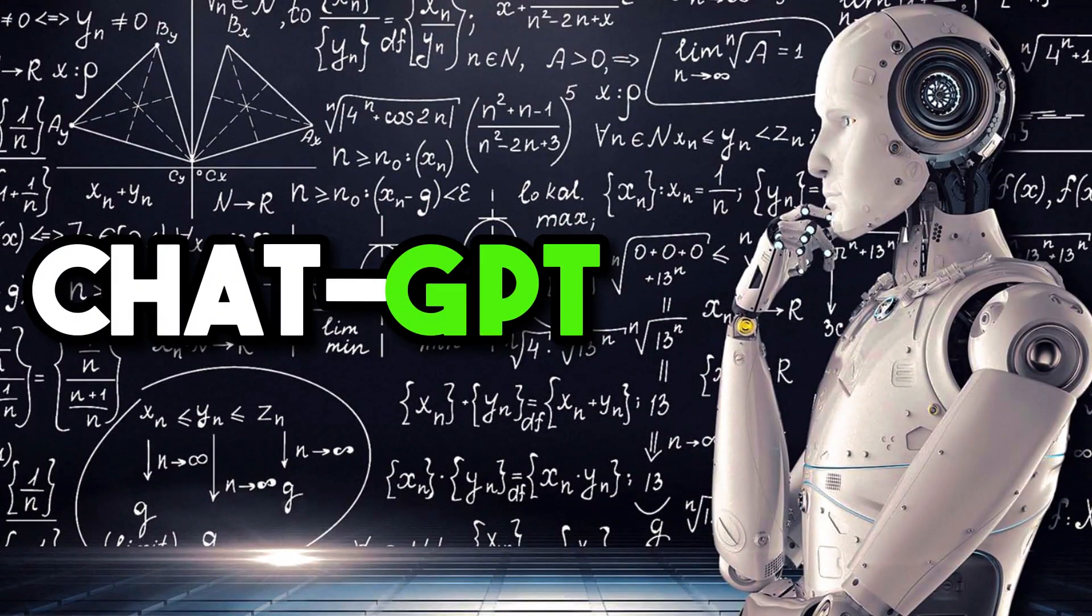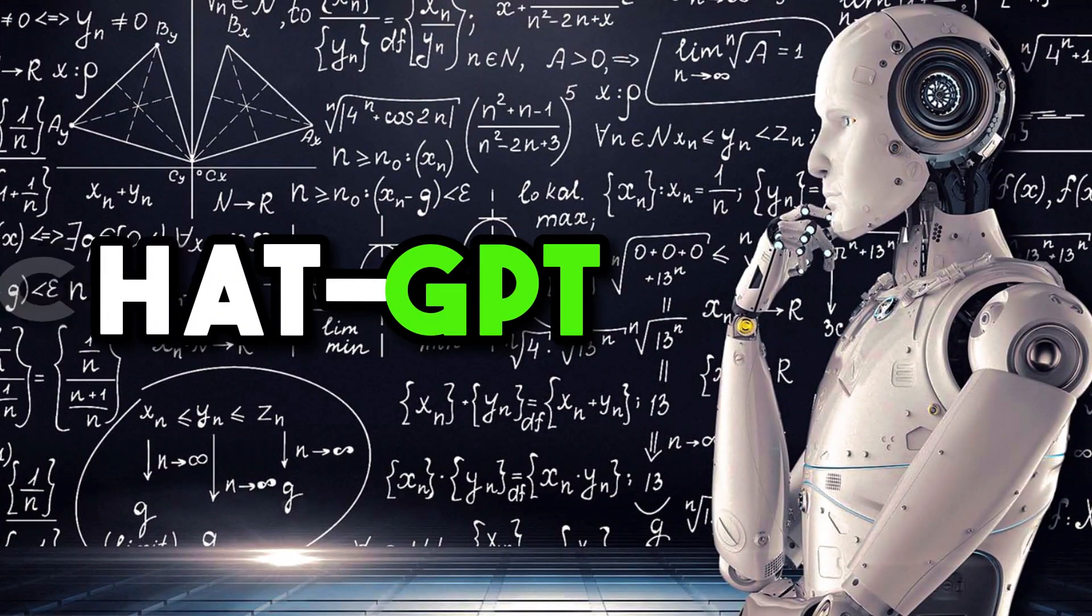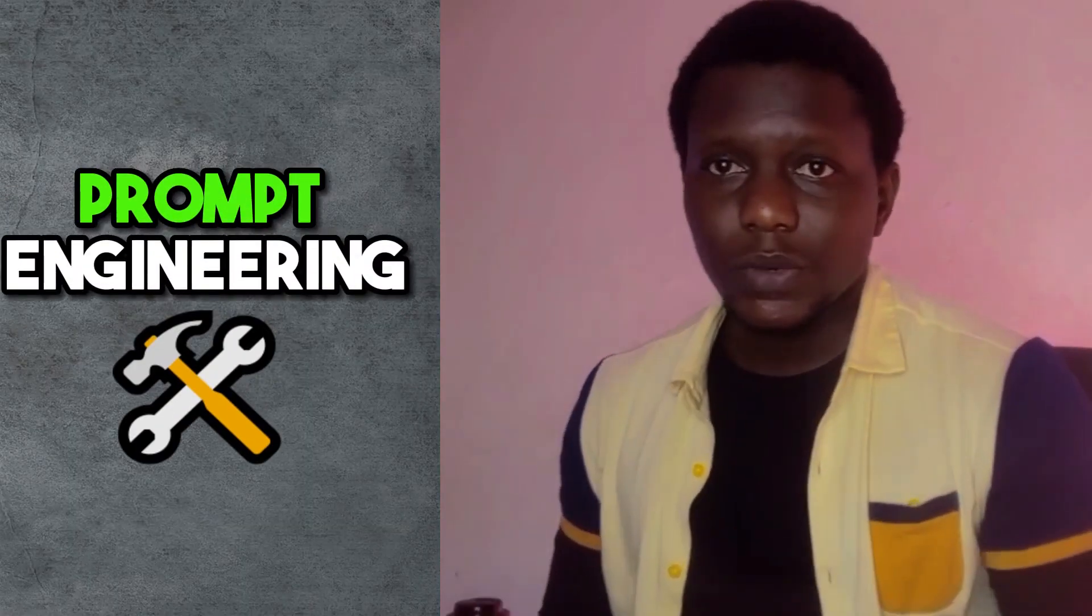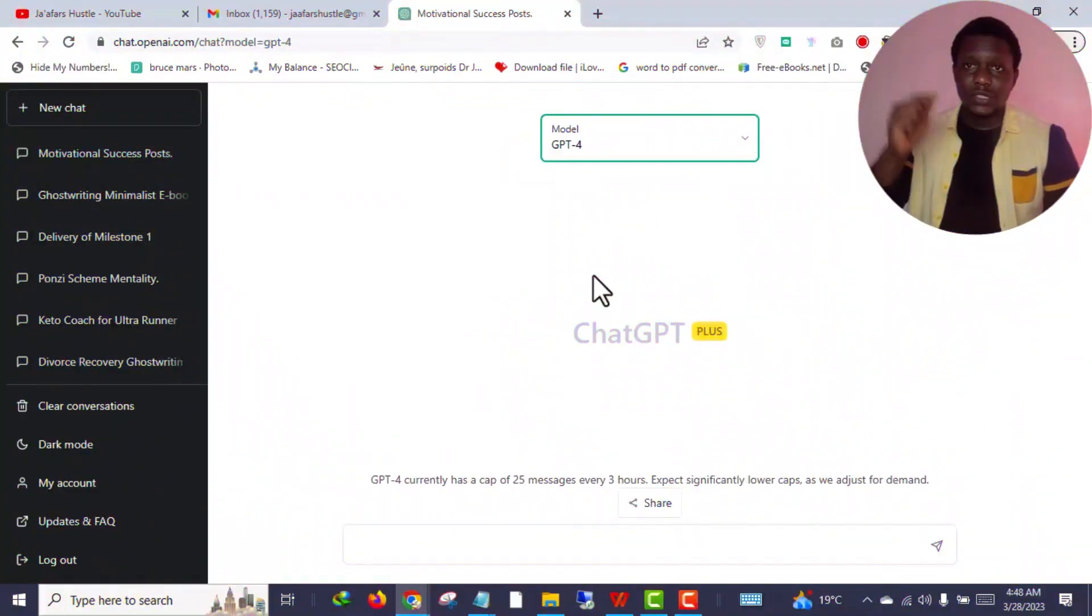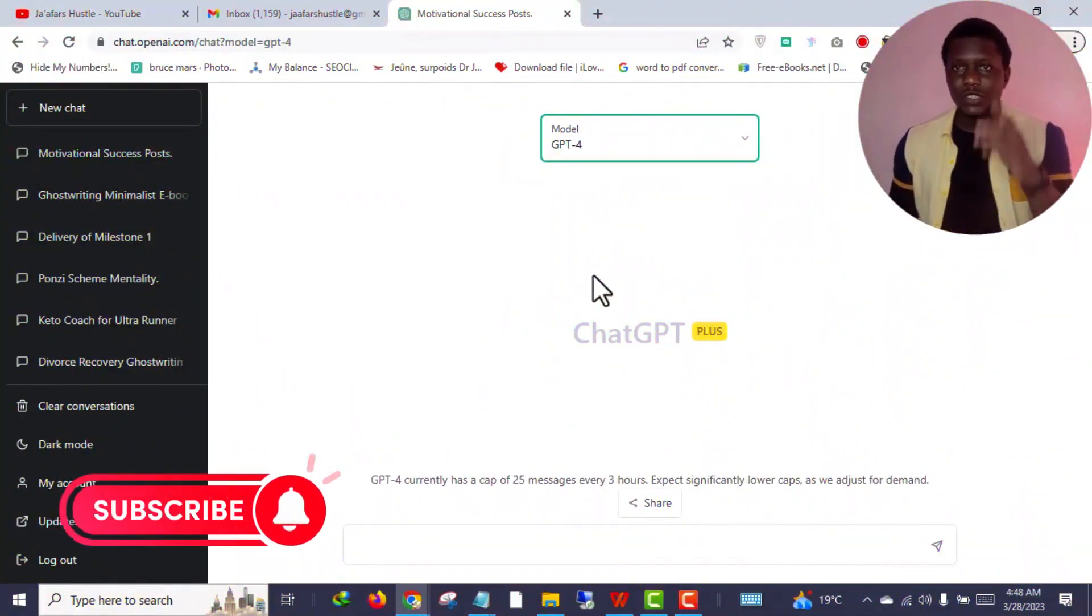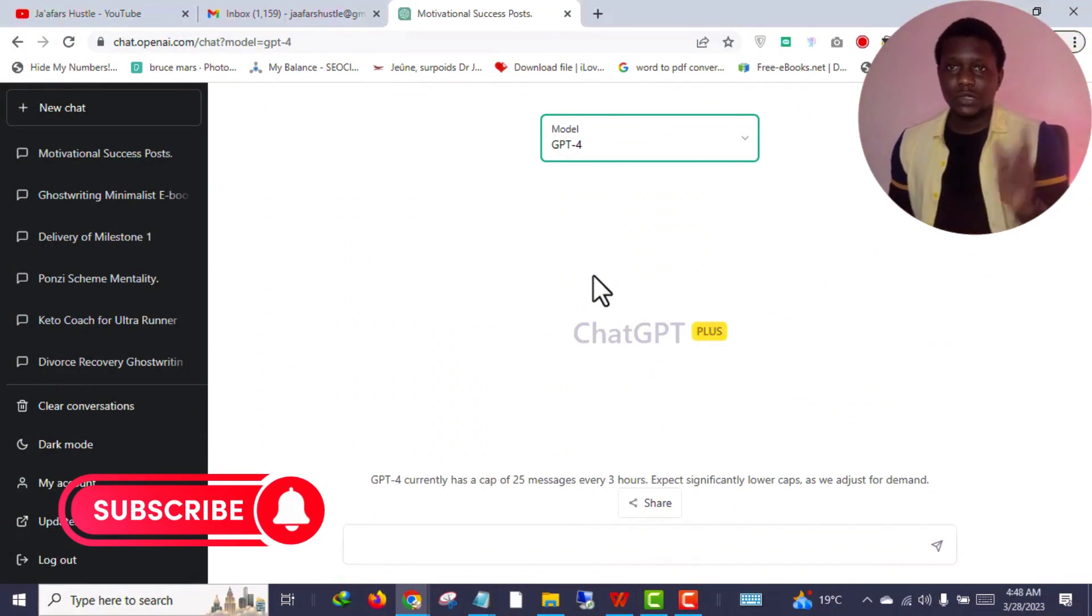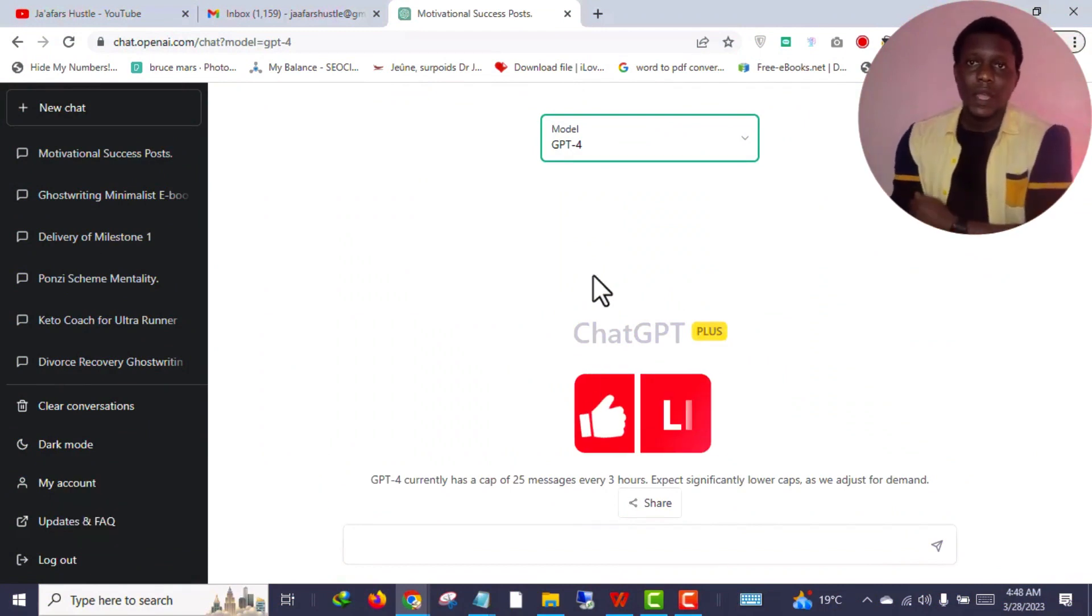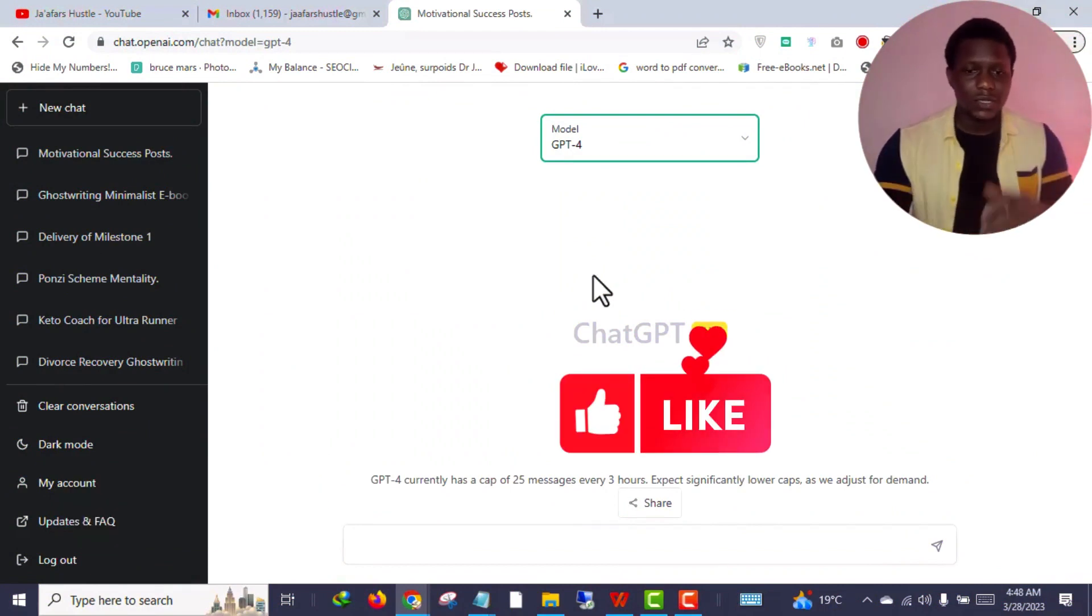That's where the power of prompt engineering comes into play. This video is about the copywriting prompt, so let's get started. Welcome back to the video. The first thing you want to do is get into your ChatGPT account.